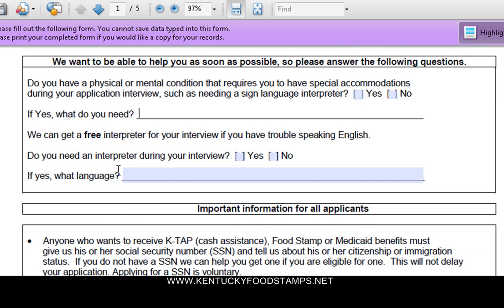So it's pretty much self-explanatory. The first part is if you need any special assistance filling out your form, they will provide it for you. You just have to let them know, and you would do that in this first part here.